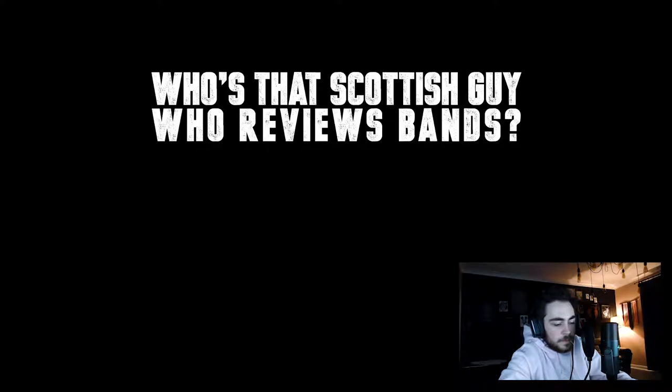It's the Scottish guy that reviews bands, heavy metal. Scottish guy? I remember. I have no idea. He reviews, he listens to it and then he just talks about it while he's listening to it.